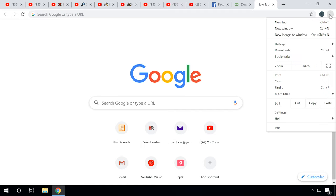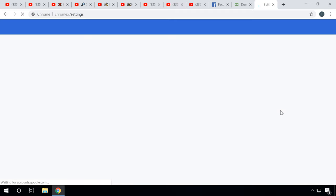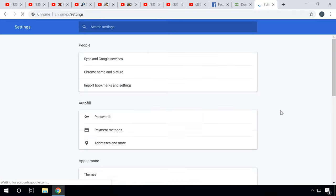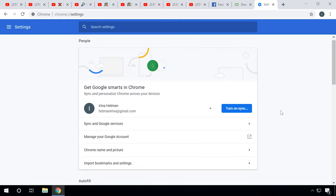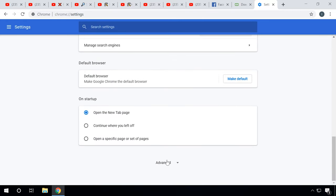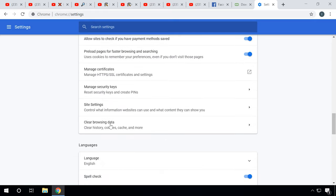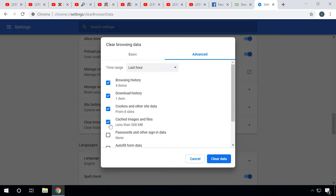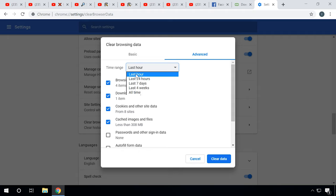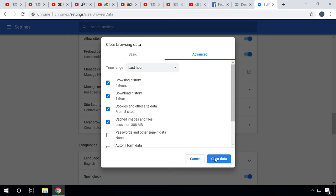Open your browser settings to find the option for cleaning history, cookies, and cache. By default, most browsers use the key combination Ctrl+Shift+Delete. It works in Opera, Chrome, and Firefox. After you press this combination, a window will appear where you can choose what should be cleaned. Select the data to be removed and the time range, then clear the data.